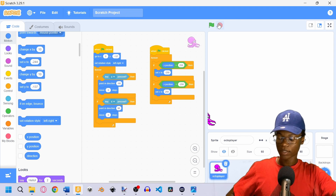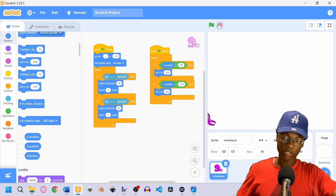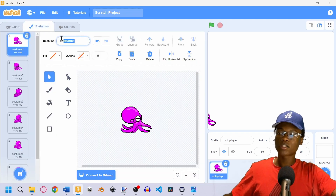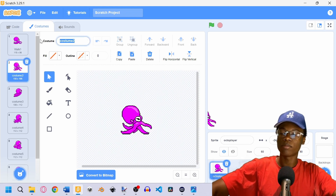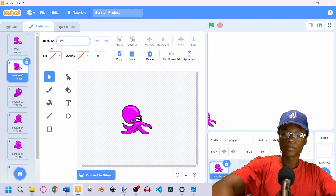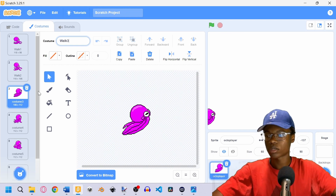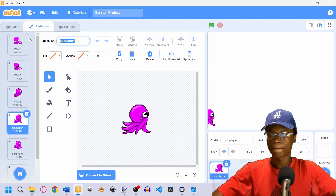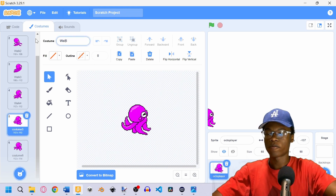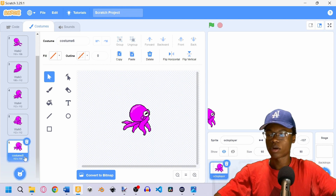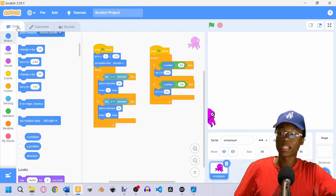The next thing we want to work on is costumes and animations. Let's go to our Costumes tab and rename them to something more readable. We'll call them walk one, walk two, walk three, walk four, walk five, and walk six. Now we have all our animation frames renamed.